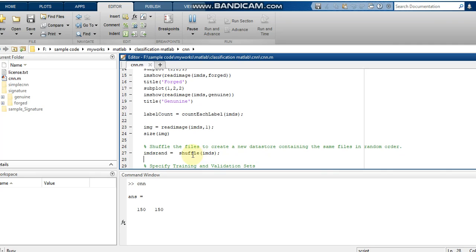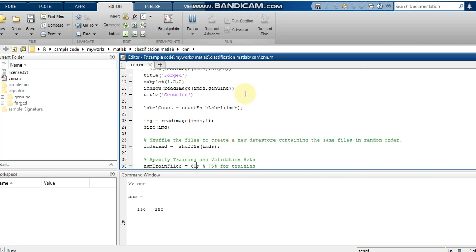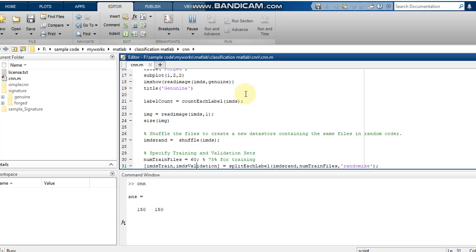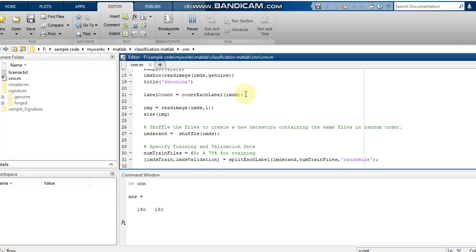Initially the first 70 images are genuine and the next 70 are forged, so I am using the shuffle function to randomize the order. Since I have 70 images per class, I am using 60 images for training. If you want to use a different number of images you can specify that number here.